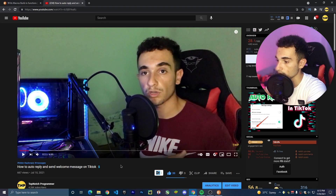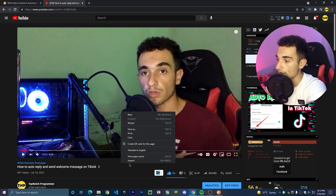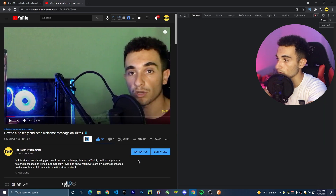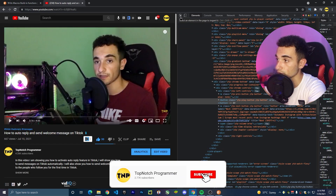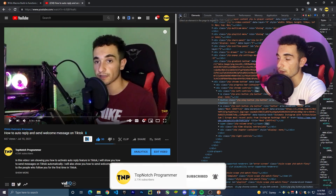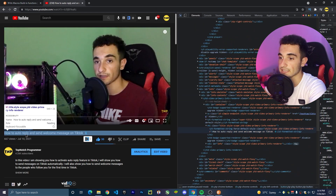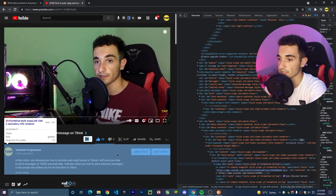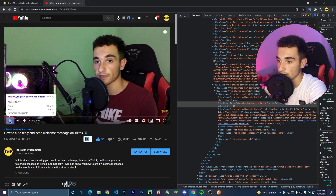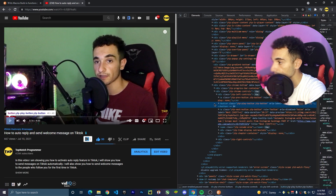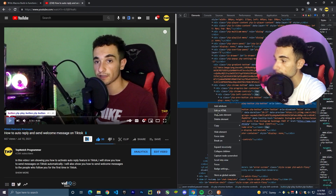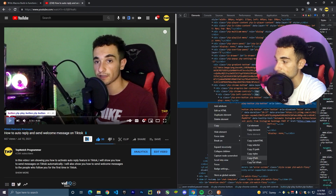I'll right-click on the website and go to Inspect. Here in the Inspector, you have to click this tool — the element picker — which picks any element on the website. Click on the pause button. In the resulting HTML, you have to copy the XPath — right-click, click Copy, and Copy XPath.